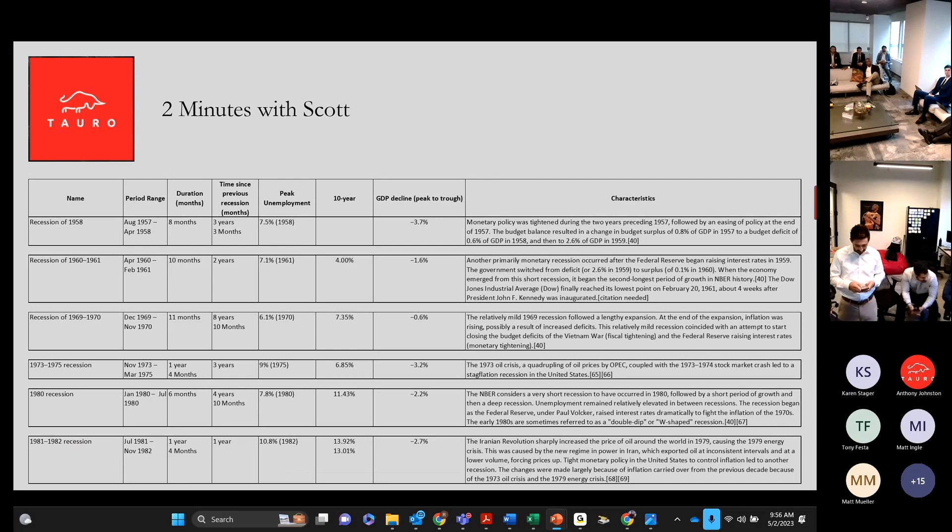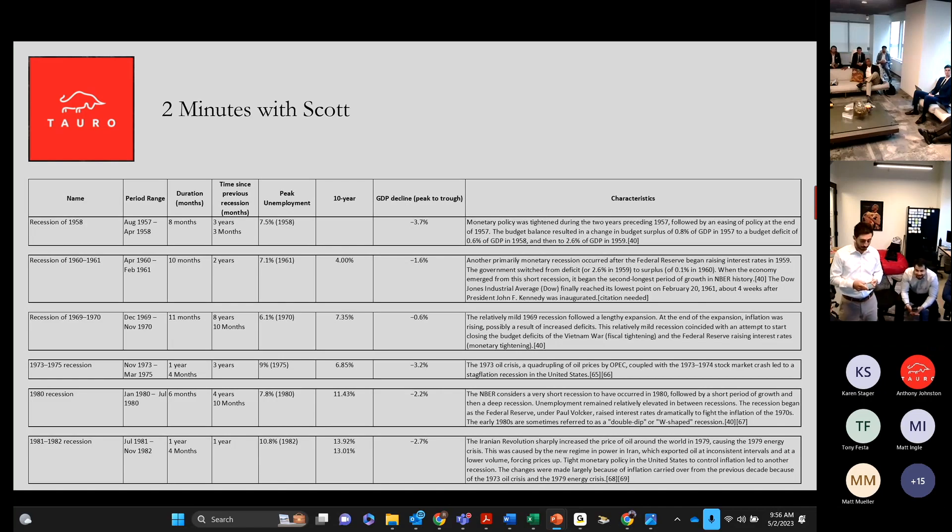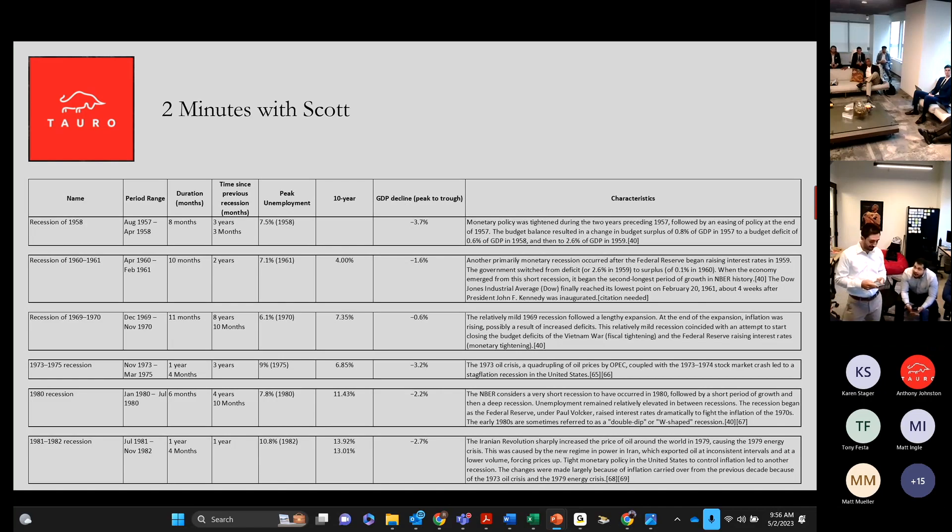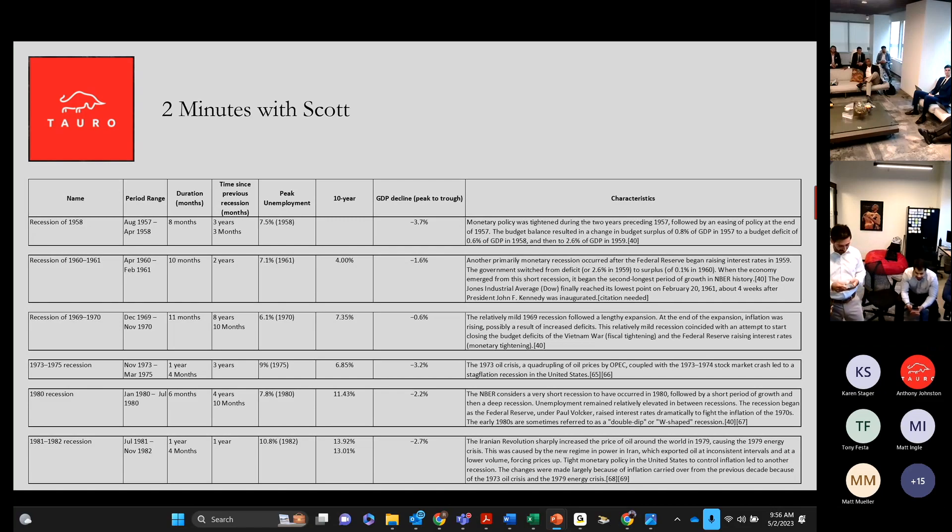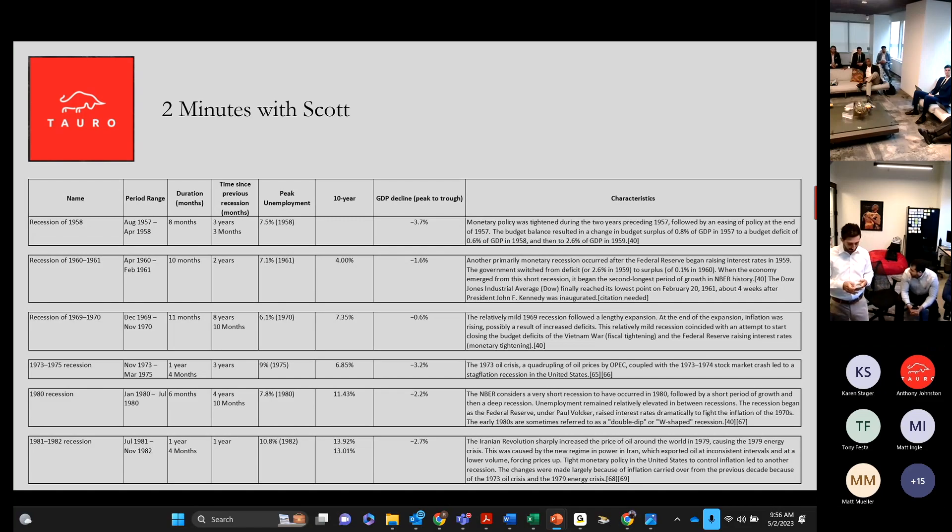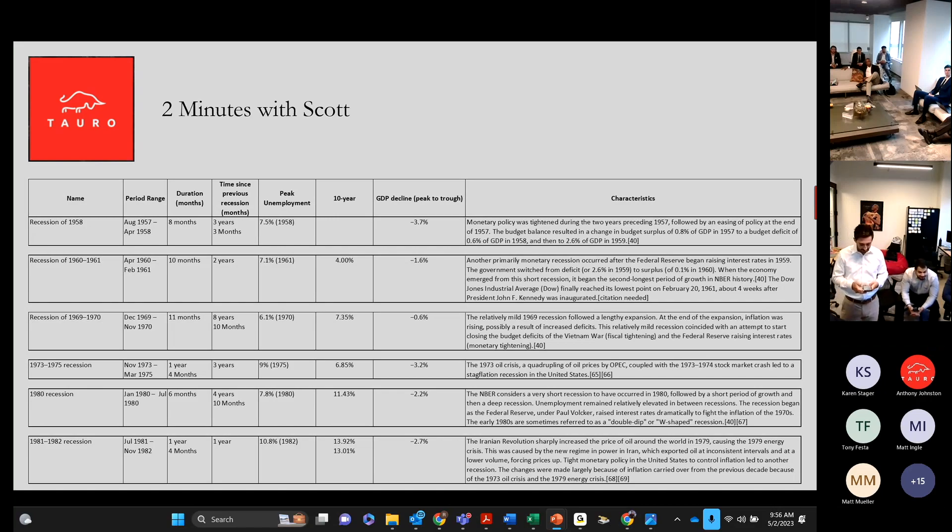This page kind of takes up to when I started working. You had another from 1958, another seven recessions, and look at the durations, six months, 10 months, 11 months,